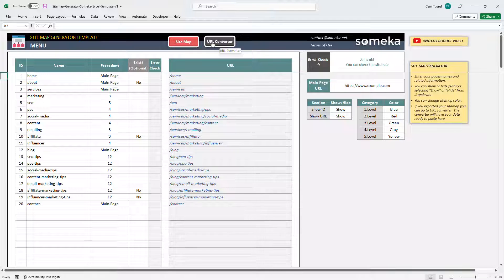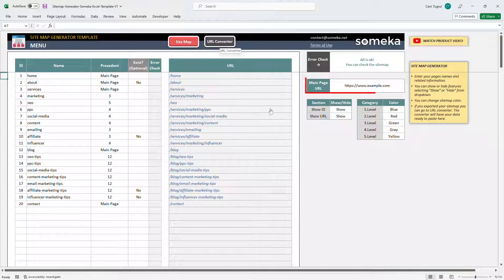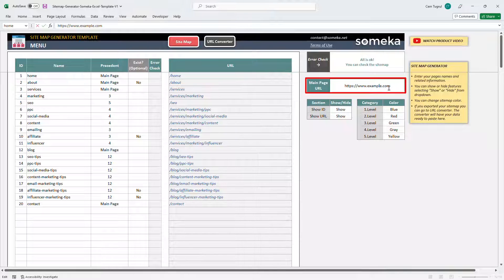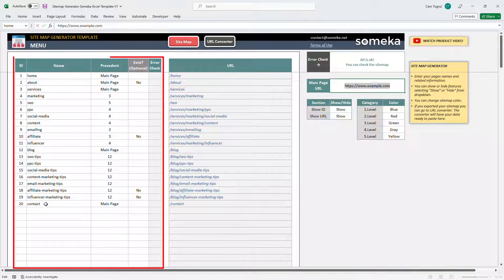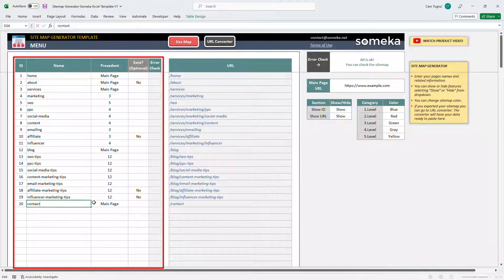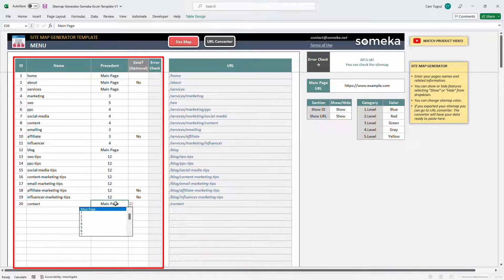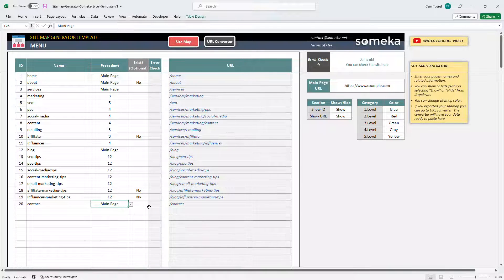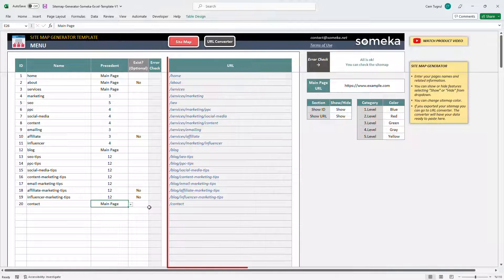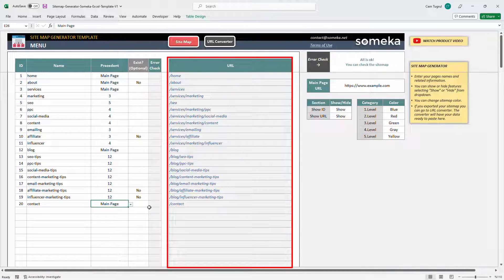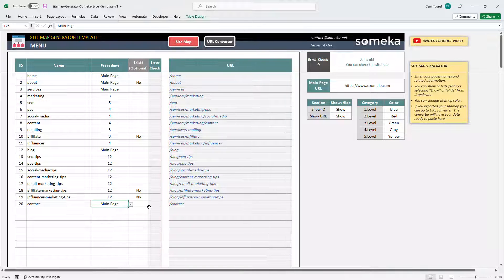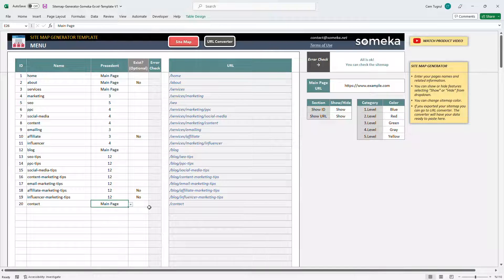This is where the template creates the URL for each page of your website. Just write down the URL of the main page here. Then enter the name of all pages of your website. Then choose the parent page from the dropdown list.